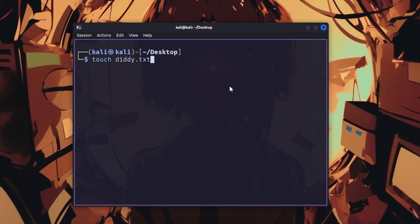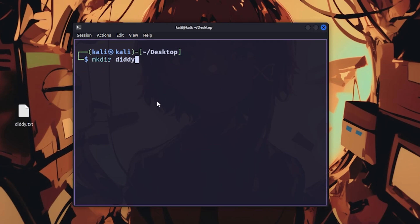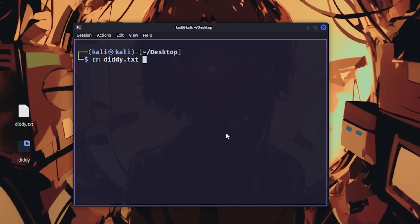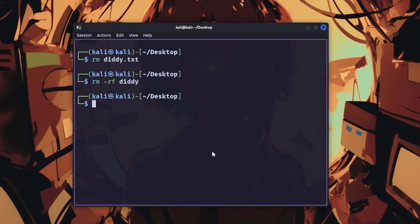touch creates empty files or updates timestamps. mkdir makes directories, and mkdir -p creates nested directories all at once. rm deletes files, and rm -rf deletes everything recursively and permanently, which has destroyed more systems than ransomware, so be careful.